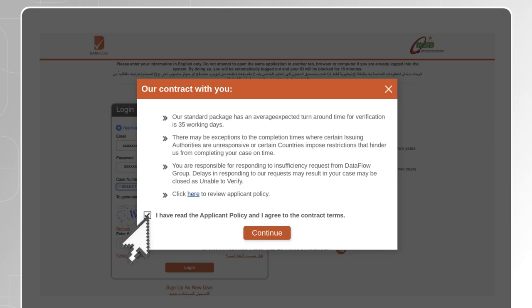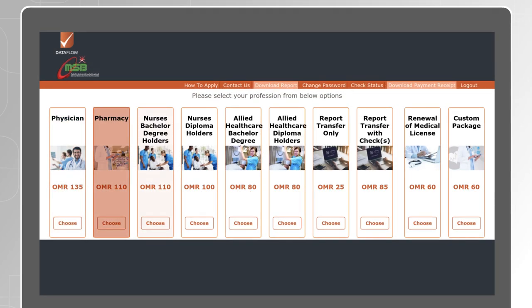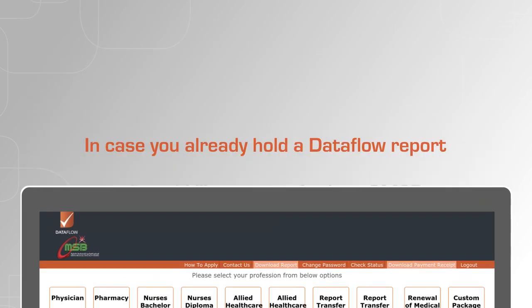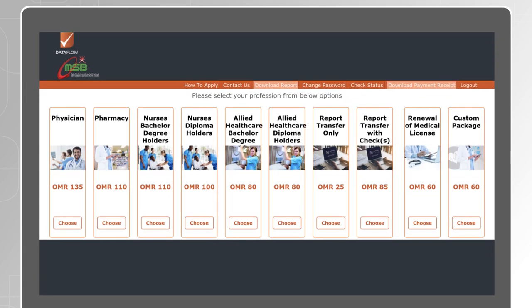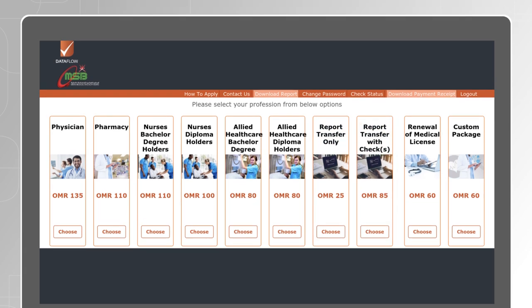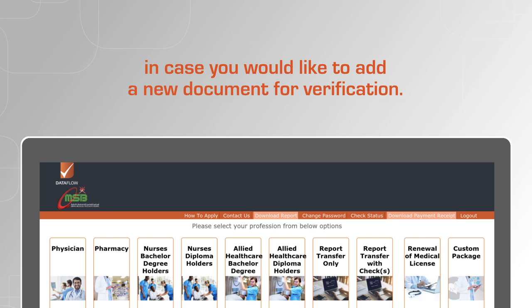Read and agree to the applicant policy then click on Continue. Choose the package based on your profession and qualifications. In case you already hold a Dataflow report and would like to transfer it to OMSB, select 'Report Transfer Only' or 'Report Transfer with Checks' in case you would like to add a new document for verification.